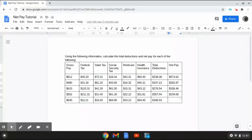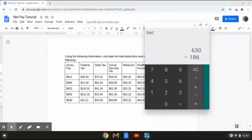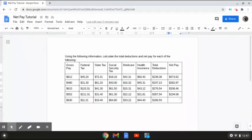In this last row, we have $630 for our gross pay and $186.93 for our total deductions. We're going to calculate the net pay by taking the gross pay and subtracting it from the total deductions: $630 minus $186.93 gives us a net pay amount of $443.07.